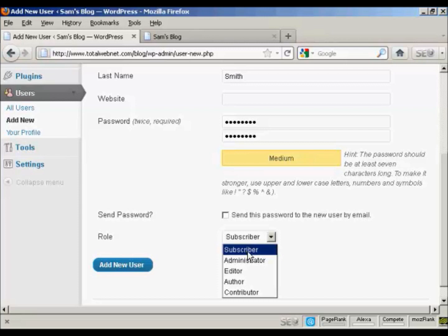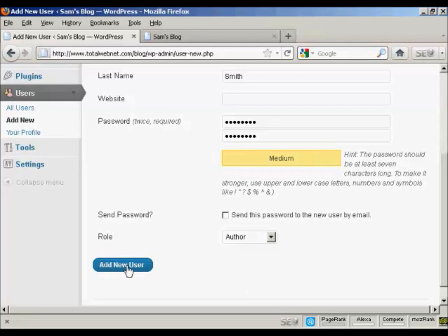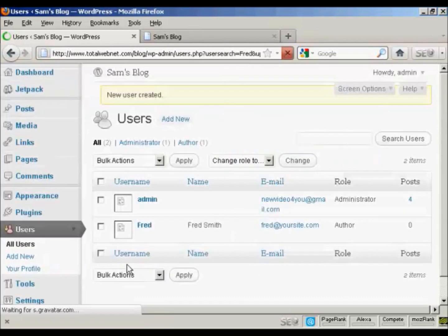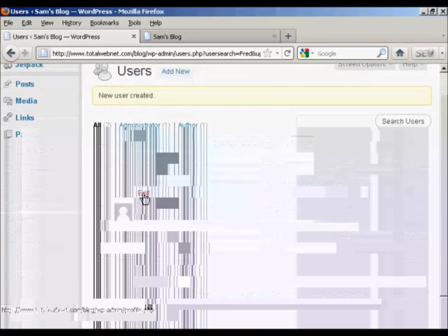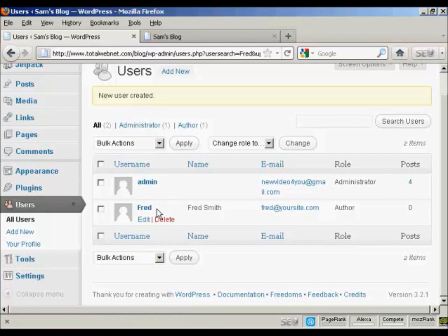I'm going to assign this person the role of author. So we can click there, and then click on Add a new user. And there we go. You can see there's the admin, and there's Fred, our new user.